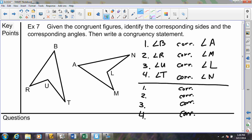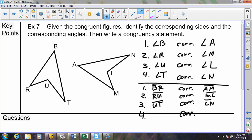Now let's use the angle order to get our sides. BR corresponds to its match — position 1-2 with 1-2. Sliding down, position 2-3 corresponds to 2-3, then position 3-4 goes with 3-4. Wrapping around, position 1-4 with 1-4. We have all four pairs of corresponding sides and all four pairs of corresponding angles — we still have not done the congruency statement.